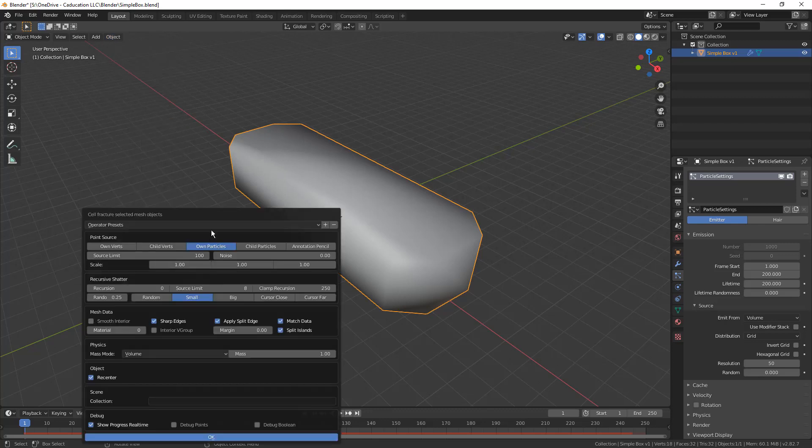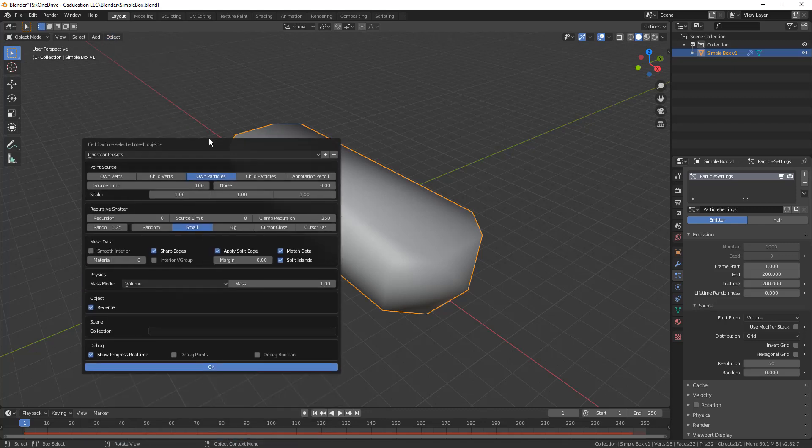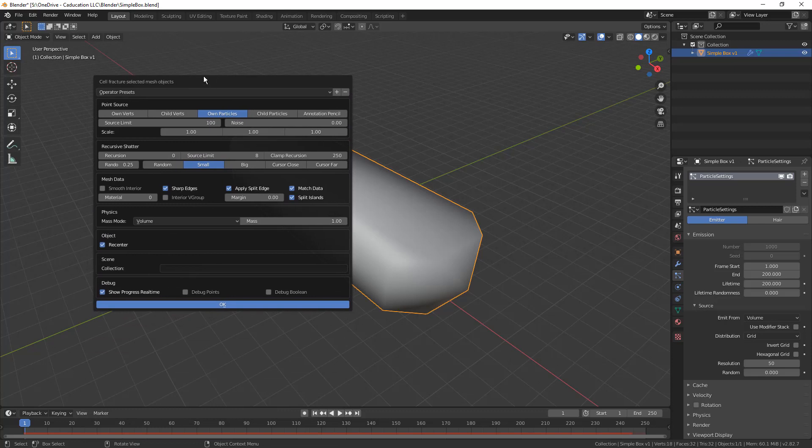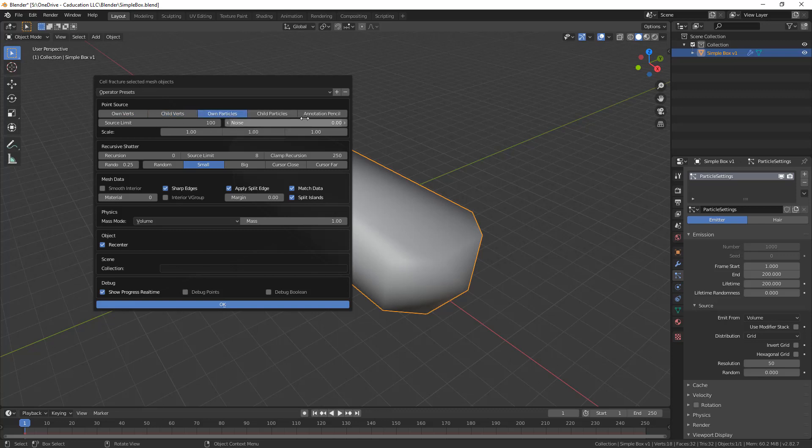We're going to use cell fracture. I'm going to drag it up to the middle of the screen. As we look at the sources, we can use the vertices that are on the object that we're dealing with, child vertices that belong to the object, we have particles and child particles, and then we have this annotation grease pencil. Because we made those particles, we want to use own particles. These are the particles that belong to the object. We added that modifier, we made a particle system, that's what we want to use.